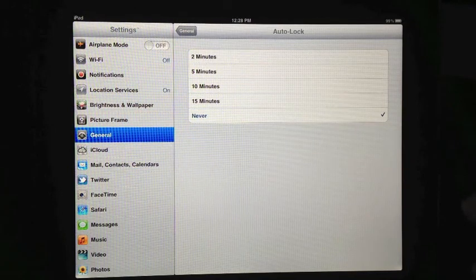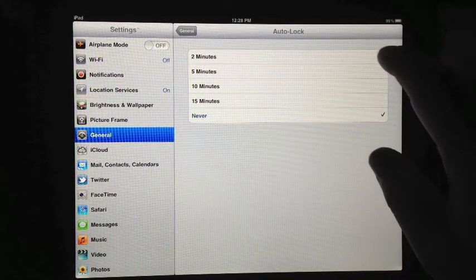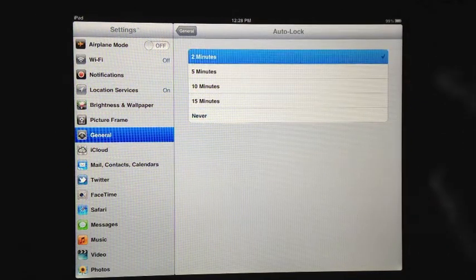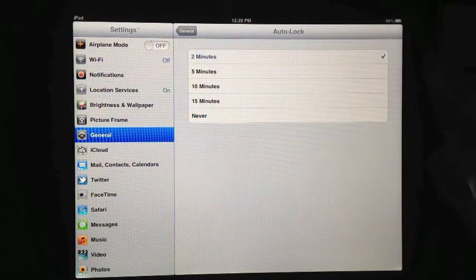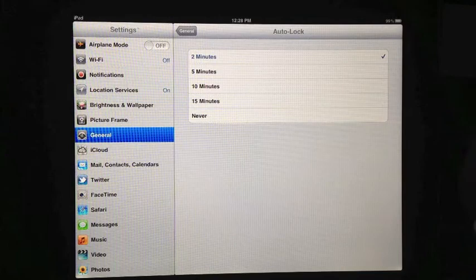Right now, never is selected. However, I want it to be 2 minutes. I have now changed my auto lock settings.